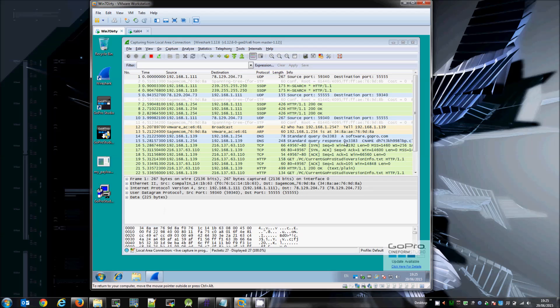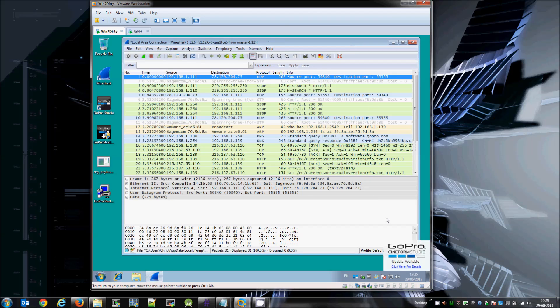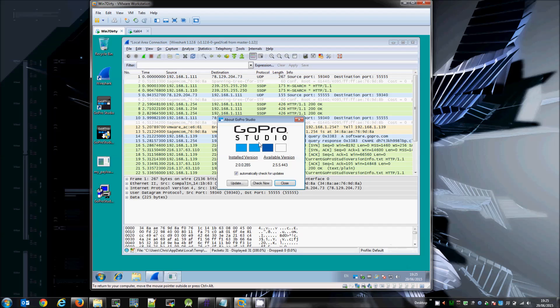This is the Studio application and we can see as soon as it starts it checks for an update. And we can see here that there's an update available.